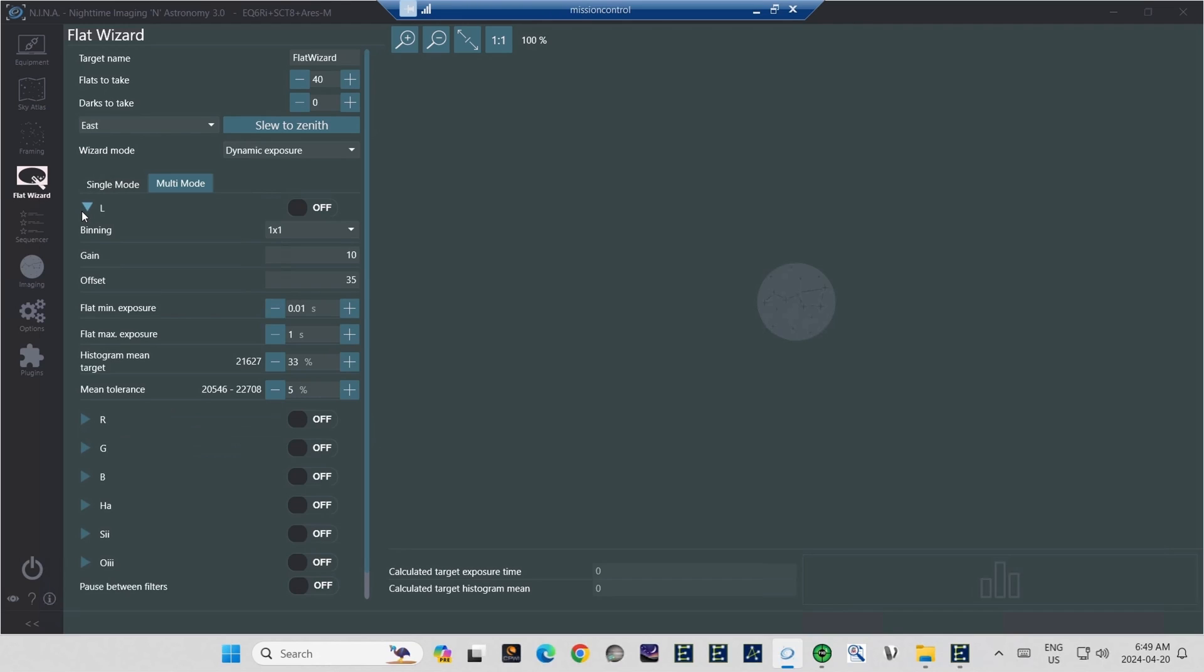And the exposure time using my light box and a gain of 10 is 0.06. So I've set the flat minimum exposure just a little lower than that, in case for whatever reason there might be some variation at some point. It's a good idea to give the flat wizard a little bit of range to play with, so it can make adjustments as necessary. But too much range might have it shooting through a lot of variation, which is unnecessary and would take time.